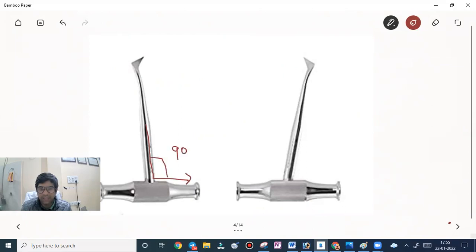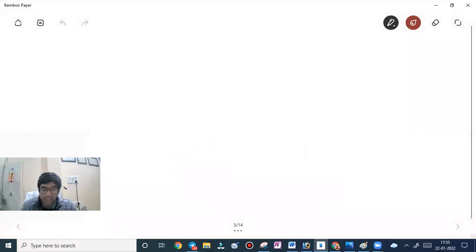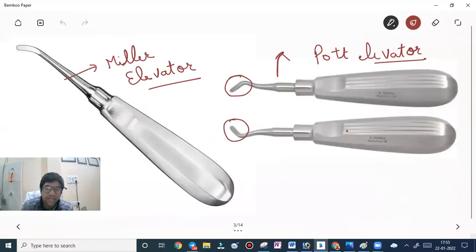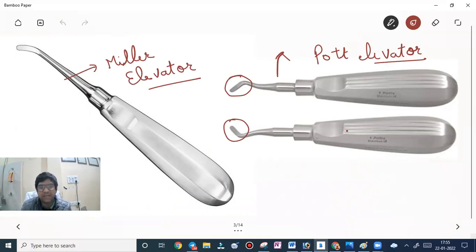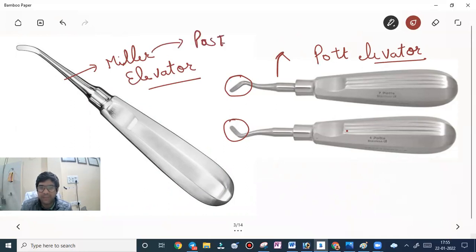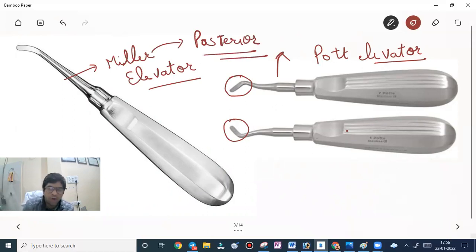Why are the Miller and Port angulated? Because they are used for posterior teeth for better access — as simple as that. So you should know where and how to apply your knowledge.